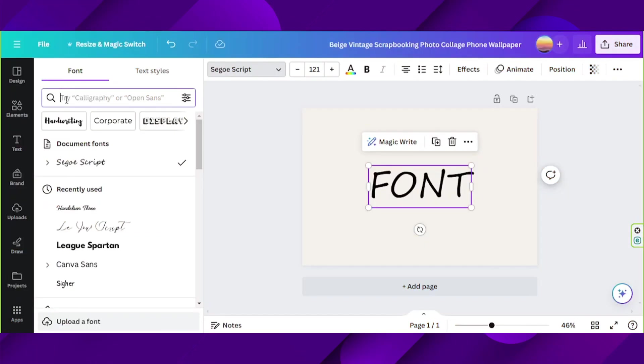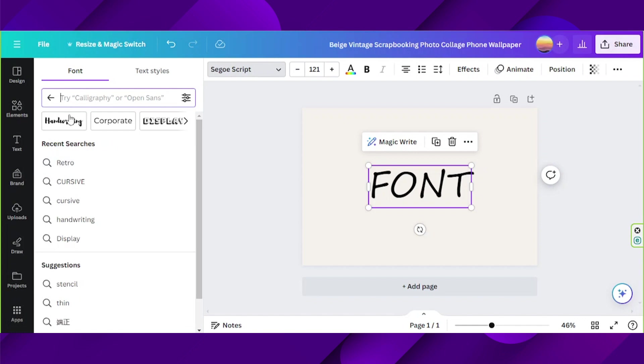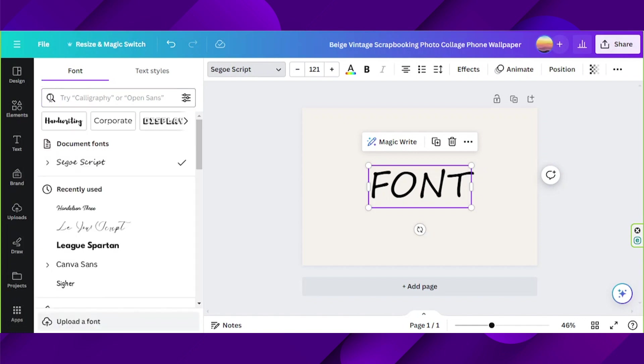Let's go back to the main menu by clicking this button over here. And once we do that, we can finally see the upload a font option. So if you'd like to upload your own font, click on upload a font.